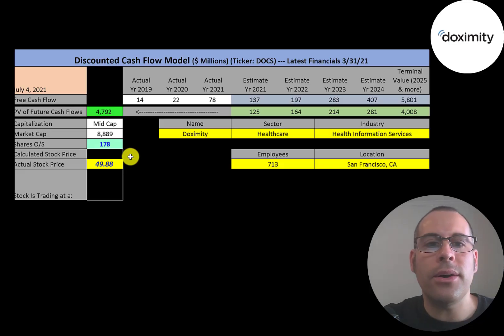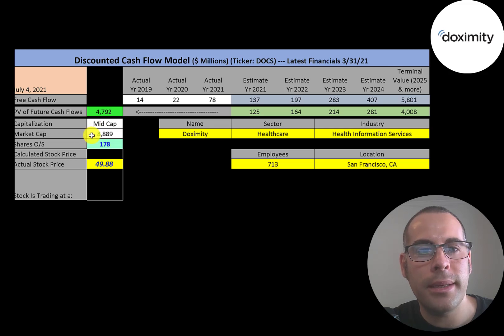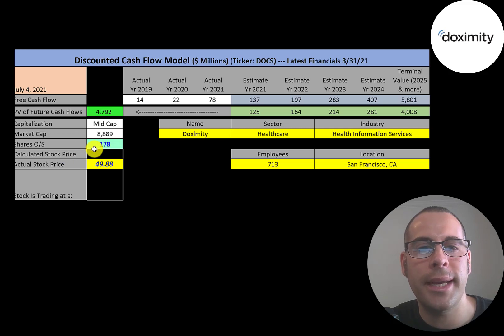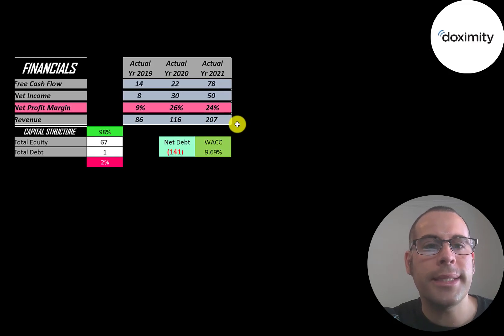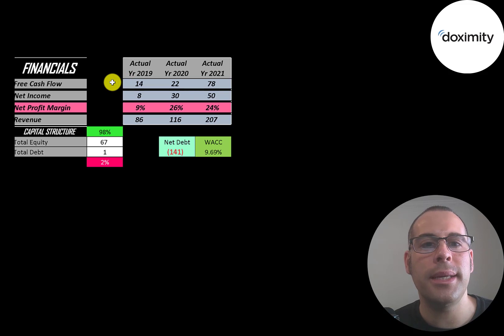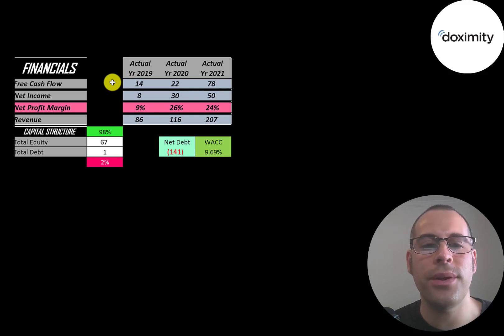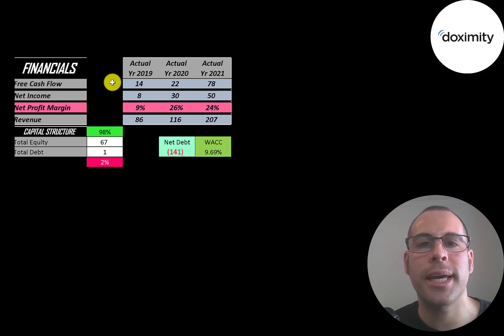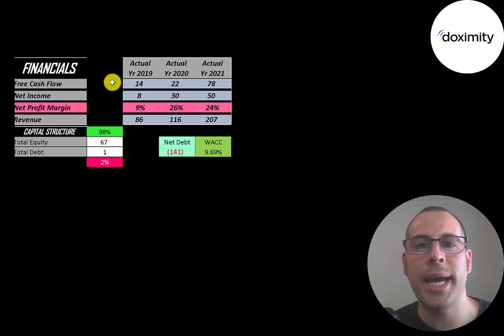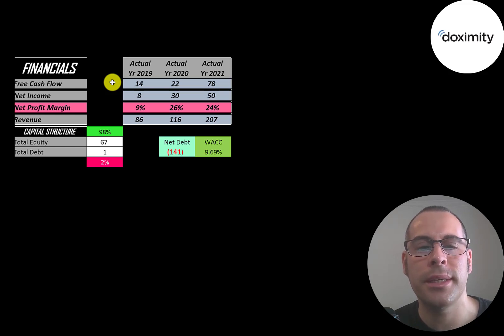Let's get started with the model. This is a mid-cap company, $9 billion market cap. They're trading at $50 a share and they have 178 million shares outstanding. Let's look at the financials. The way you value a company is you estimate the free cash flows into the future and then you discount those numbers back to today's value. That's what we're doing in this video, and free cash flow is cash flow from operations minus capital expenditures.